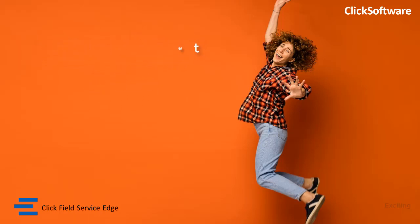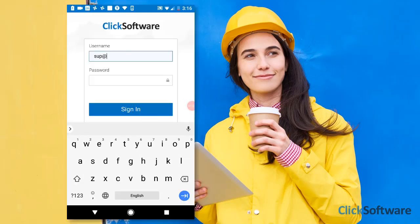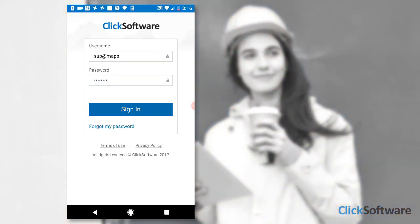Timesheet App. Jodi is a crew leader in a team that works for an electric company. She starts her day by signing into Click Software's Service Edge mobile app.